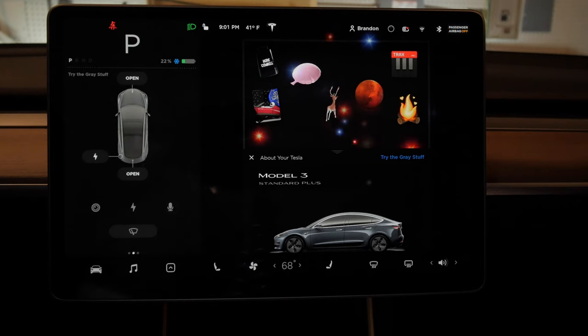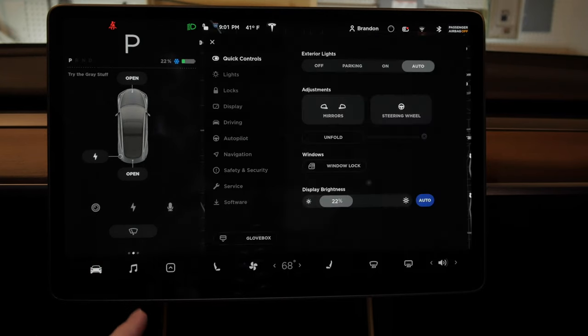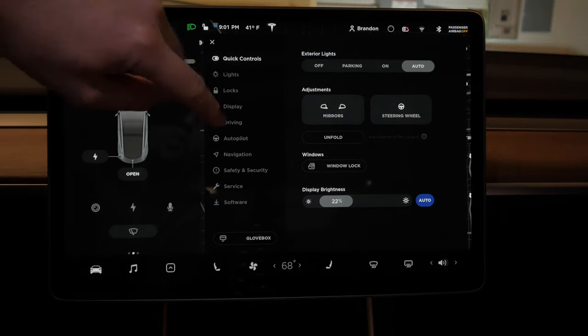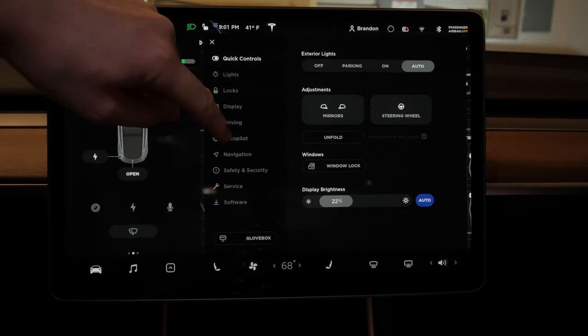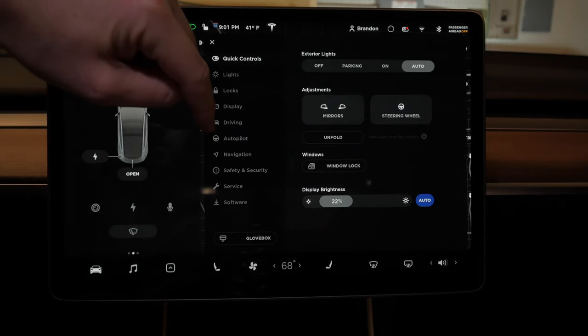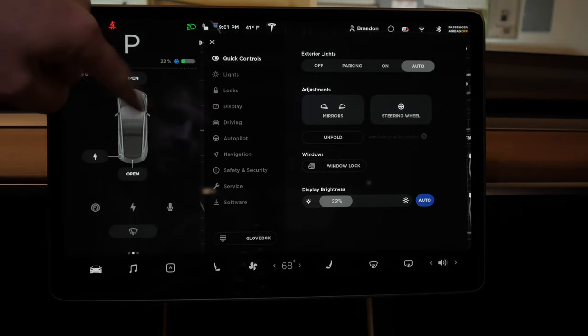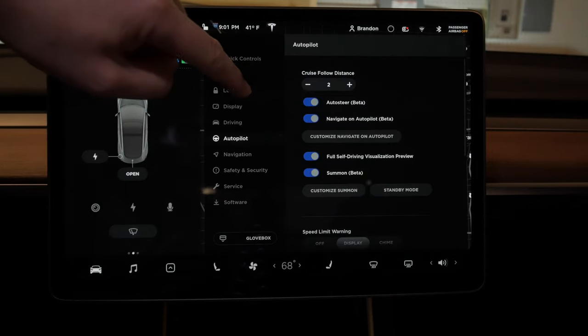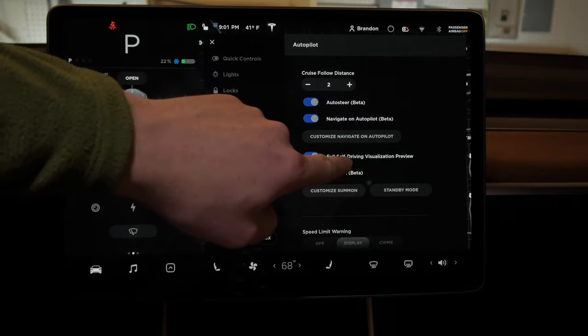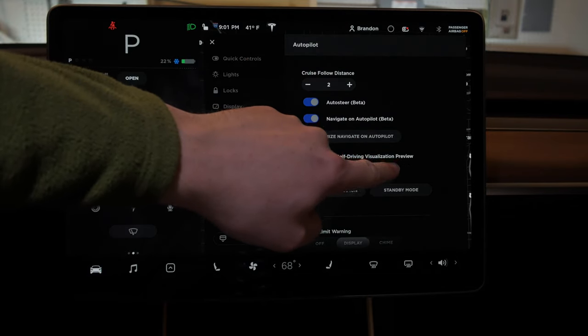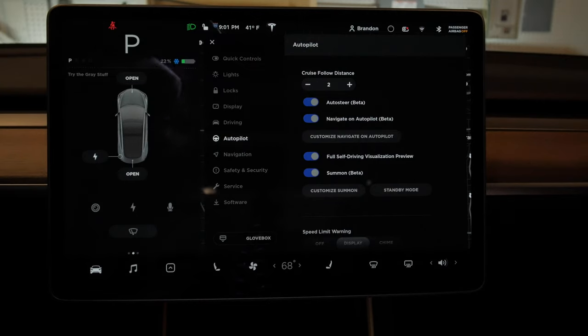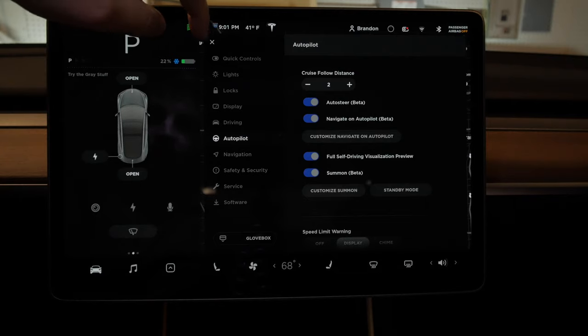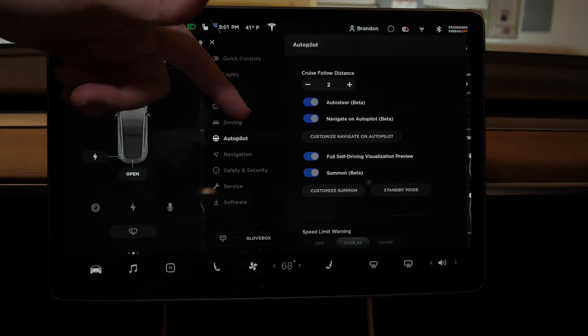The biggest thing is a new visualization. If you have hardware 3, you can tell if your visualization display shows construction cones. If you go to Autopilot and have hardware 3, you'll see this full self-driving visualization preview. We have a preview now of what the full self-driving suite is going to look like. I'm sure there's going to be more stuff on it, but it's pretty cool. Let me show you some stuff.